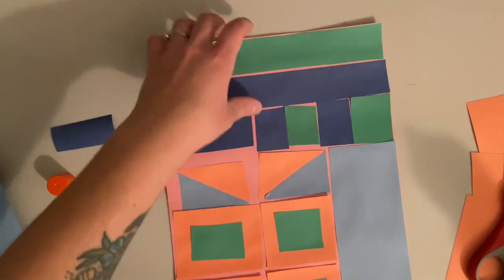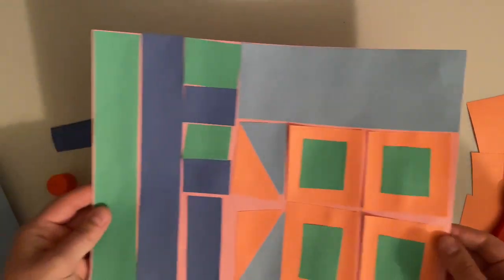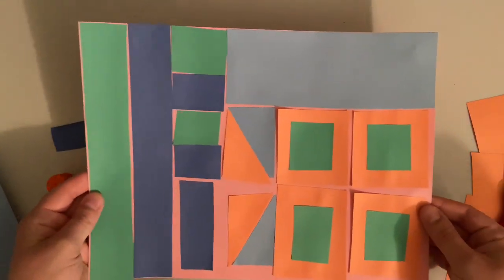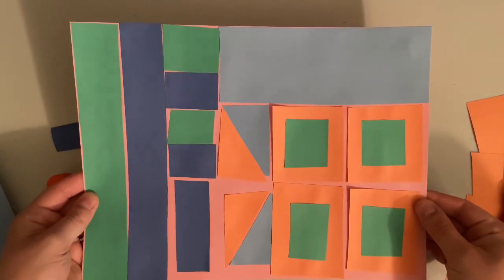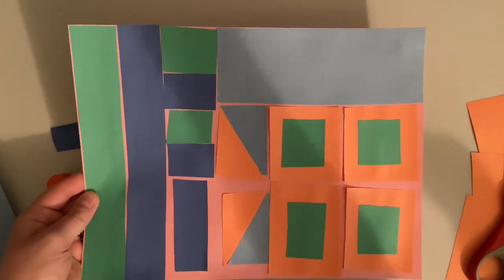When you're all done, take a picture on Seesaw so that I can see it. Can't wait to see your finished quilt squares.